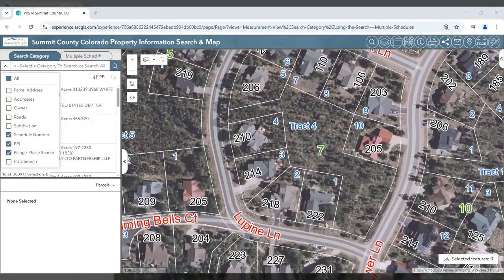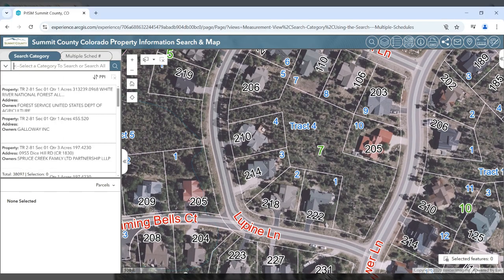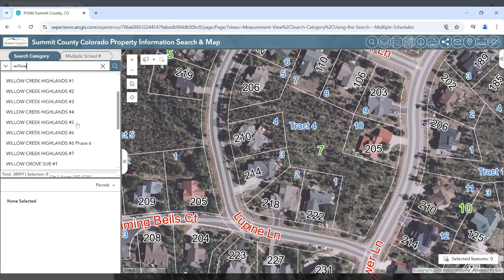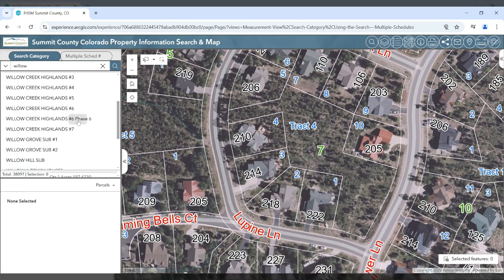If you know your schedule number, PPI number, or a specific filing phase of your property of interest, you may enter it into their respective searches. We'll just search for Willow. In the filing phase search, you can see all of the different filings and phases for the individual subdivisions.